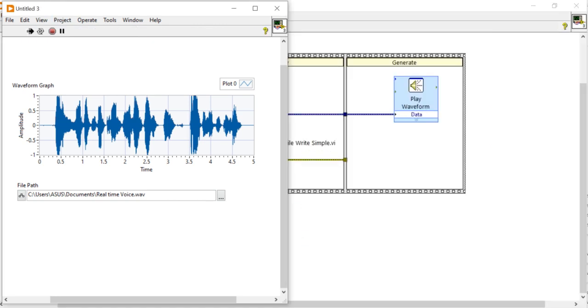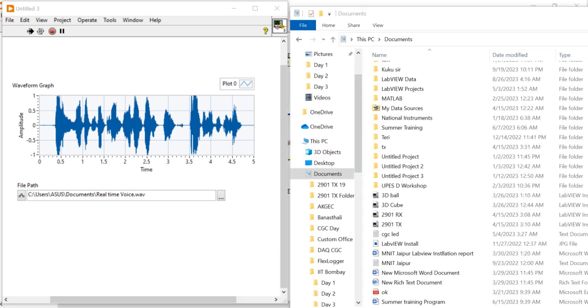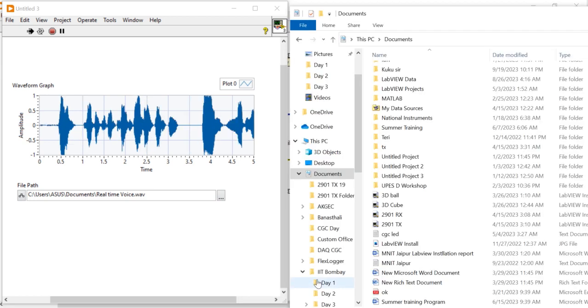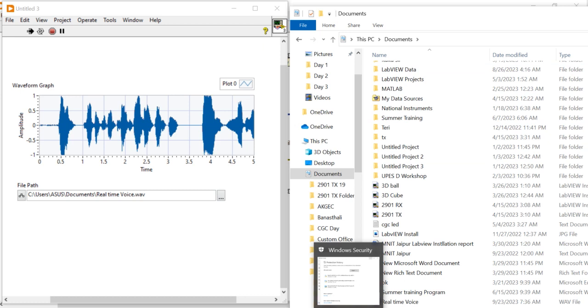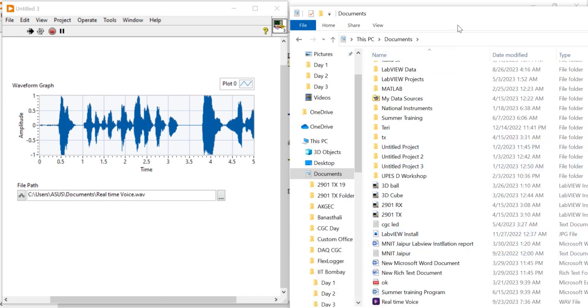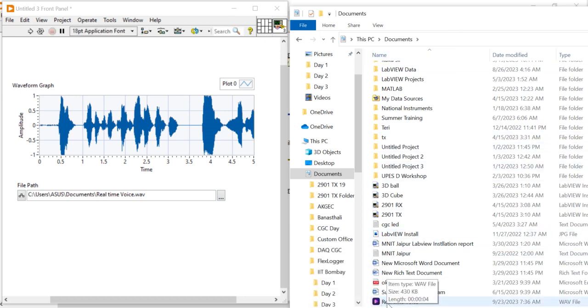Now, hello myself Meitesh Pradhan, here I am trying to learn LabVIEW. Now you can see here the real time voice file has been created. Right click, double click and open.